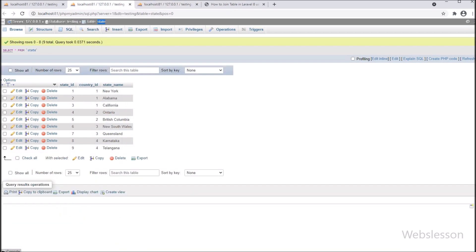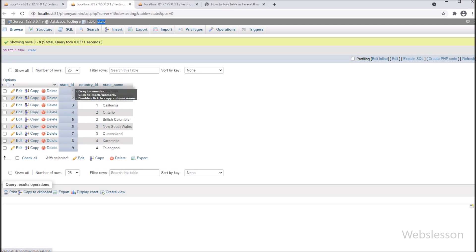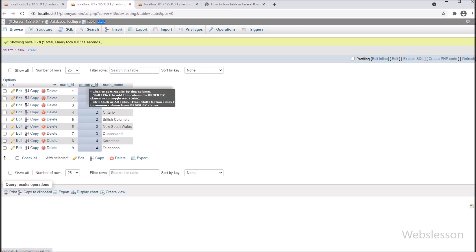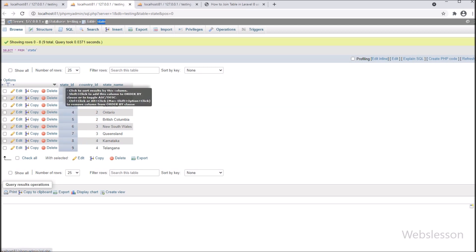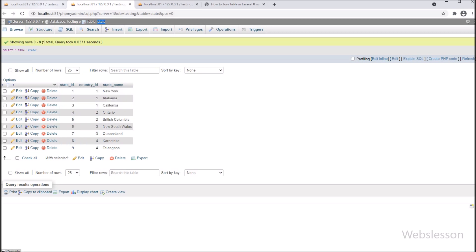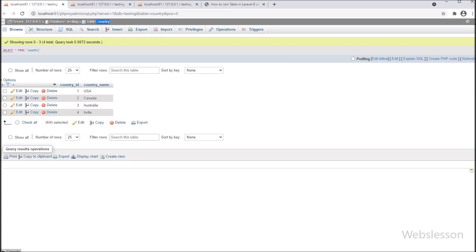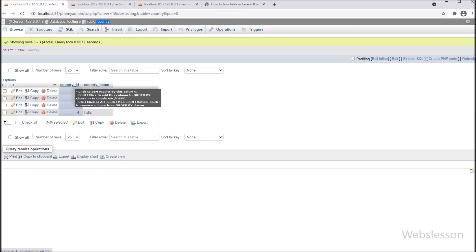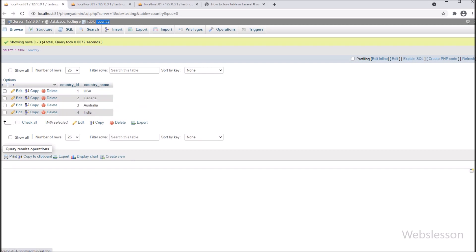We will join these three tables using the Laravel Eloquent model and display all country name, state name, and city name data from these three tables on a web page in HTML table format.